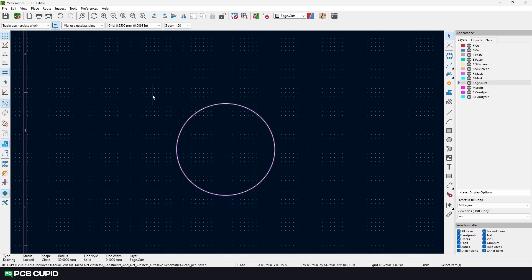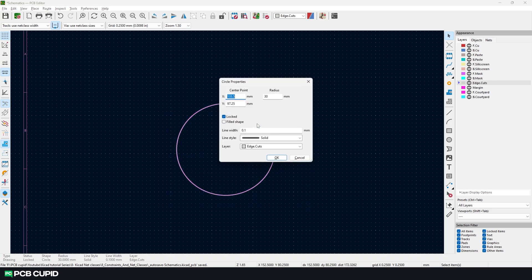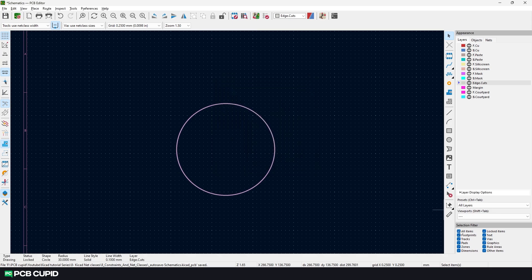Now we can select the circle again and edit the properties. This selection filter will help in selecting only the required items and prevent users from selecting unwanted features of the PCB. In this case, I'll make sure to turn off the locked selection. It's not mandatory but this will prevent me from accidentally changing the locked values.